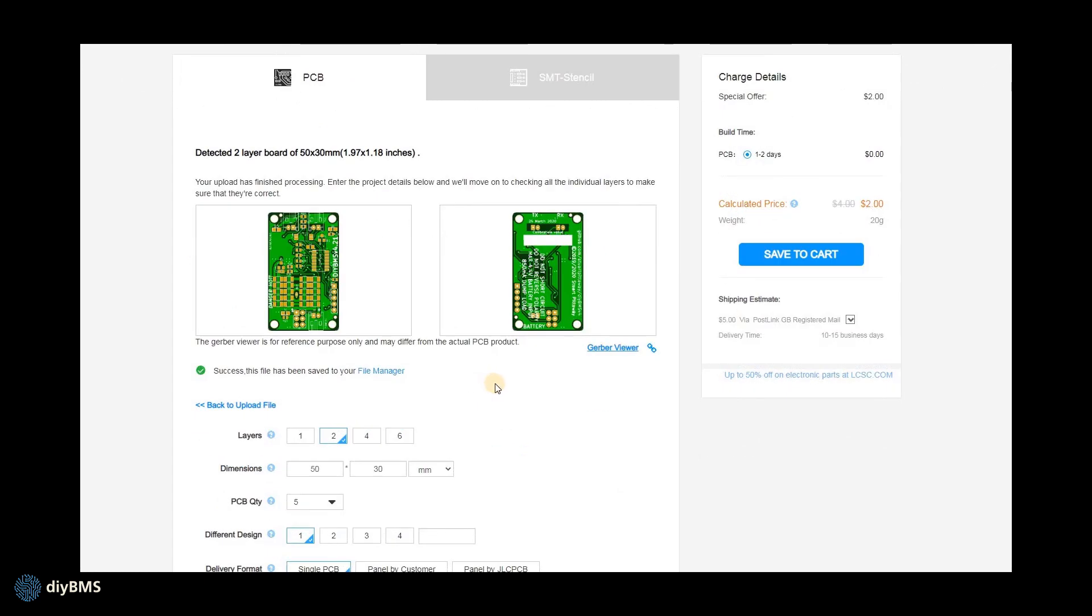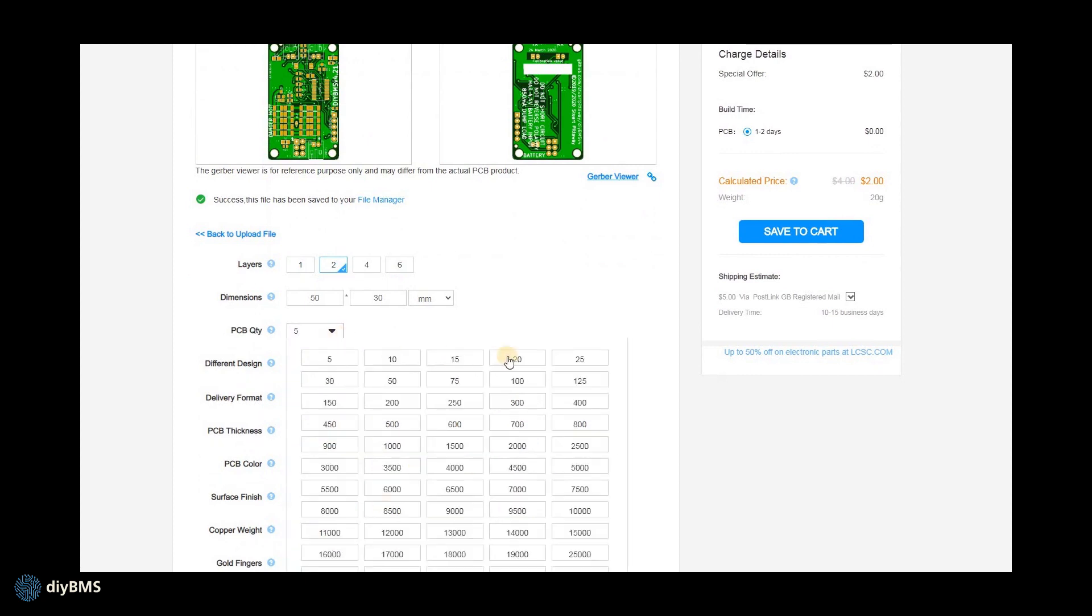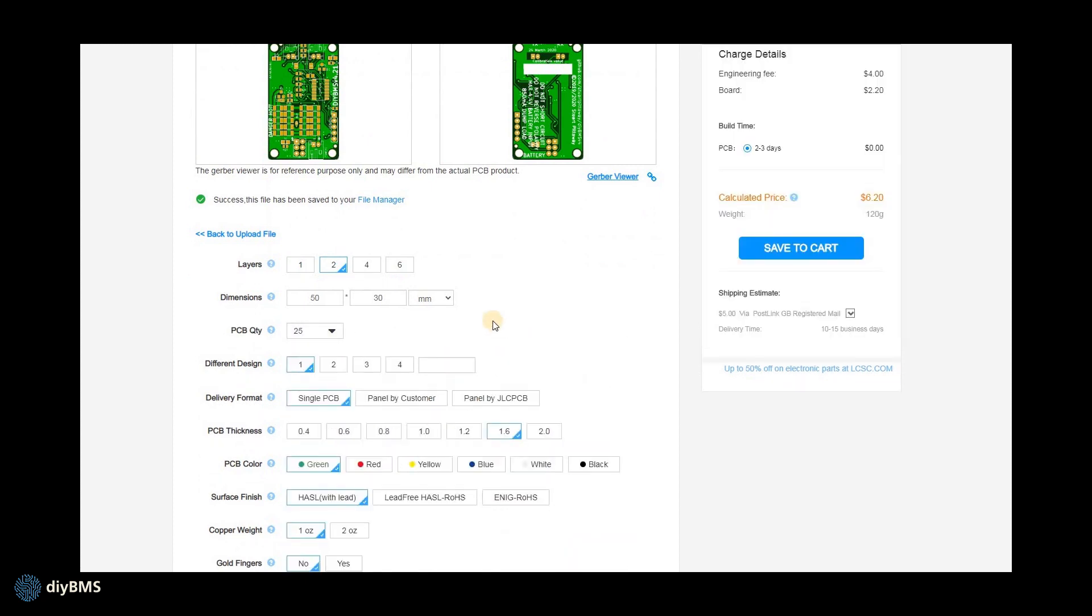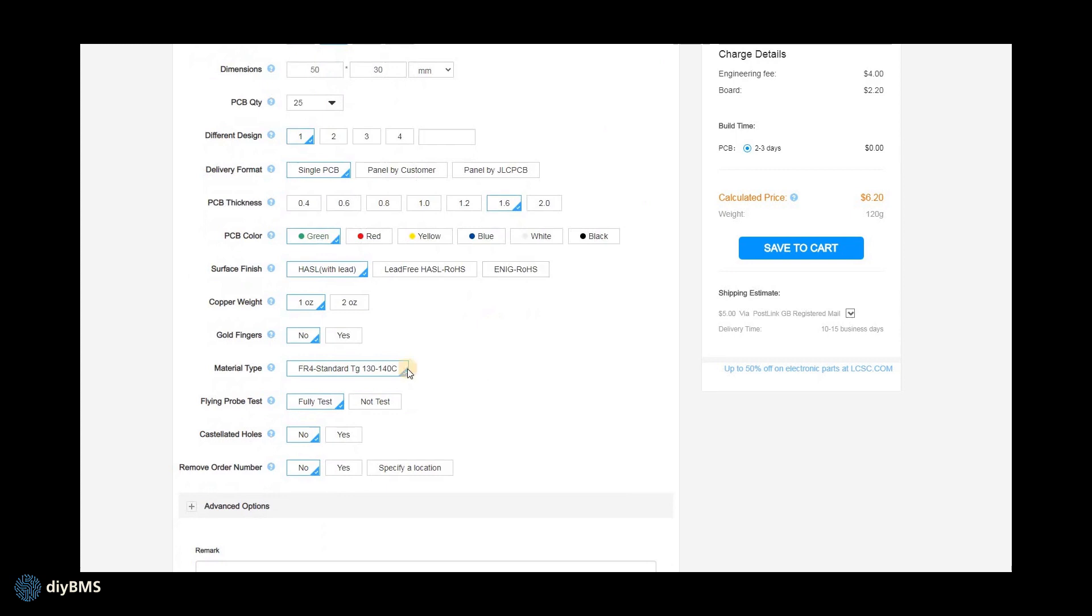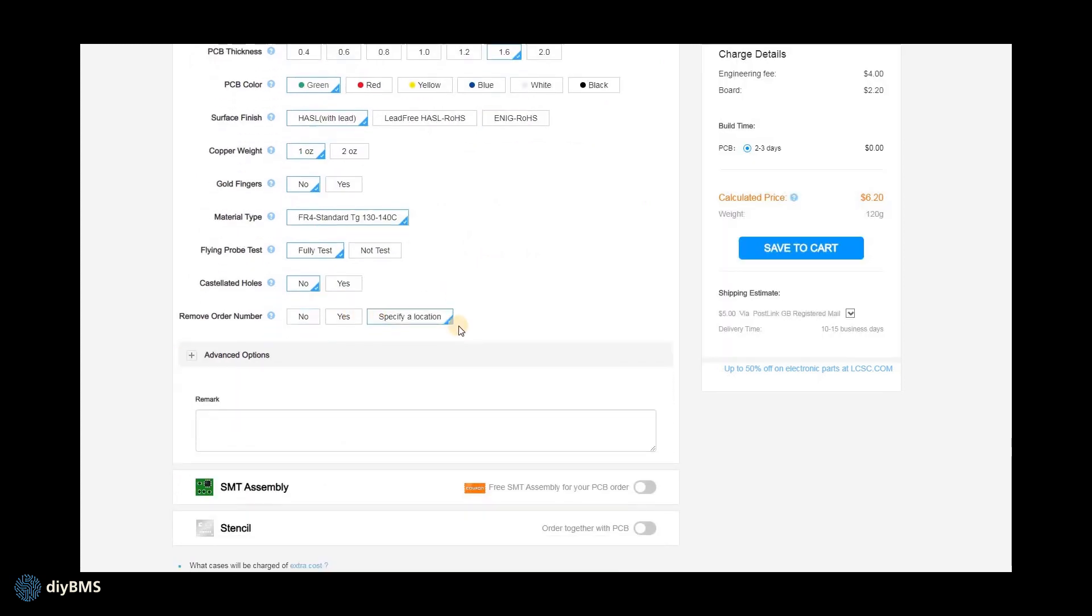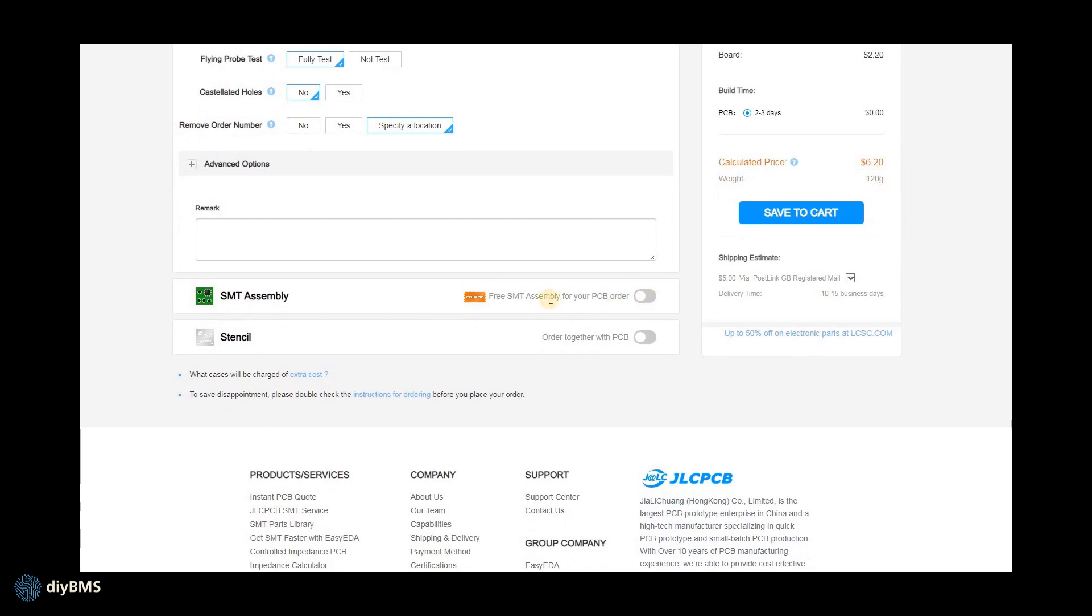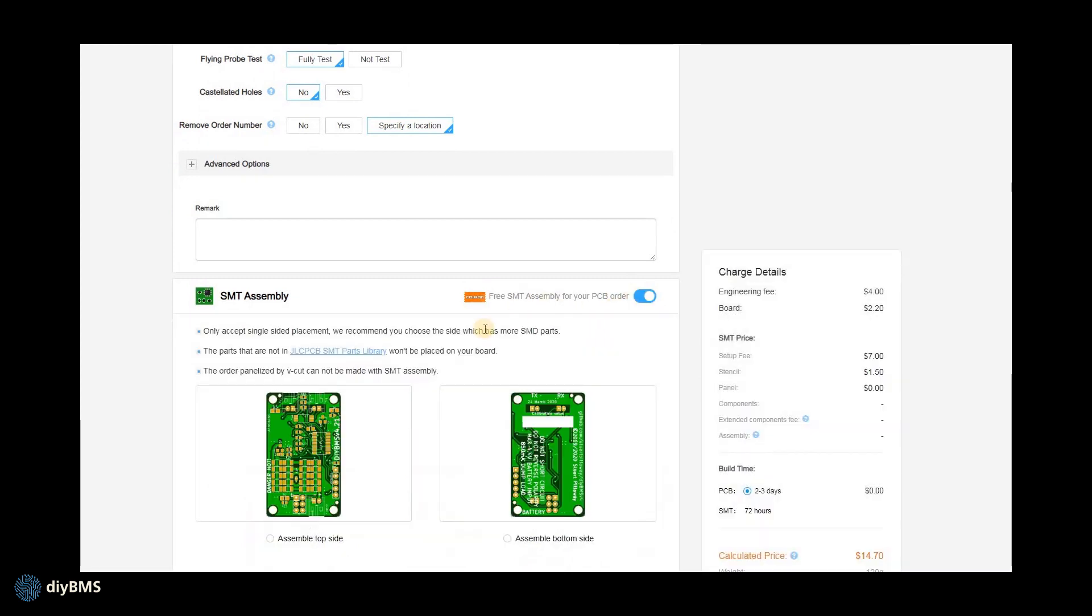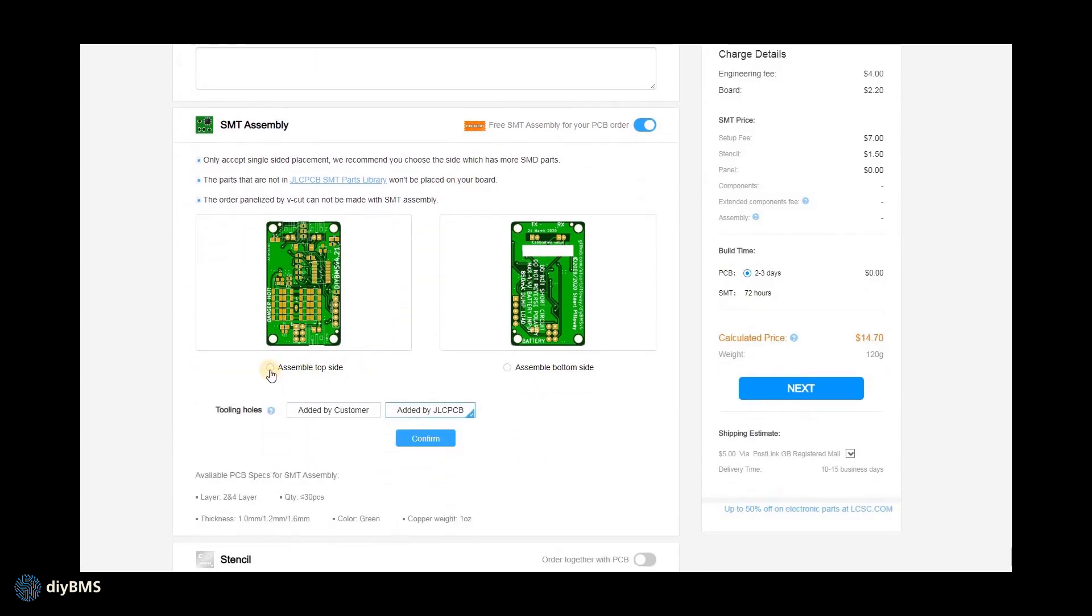Choose the quantity you want. The assembly service will only make up to 50 boards at a time but you probably won't need this many anyway. If we leave all the options at the default, so further down the page we click specify a location on the remove order number option. Scroll then a little bit further and select SMT assembly. Select assemble topside and tooling holes should be added by customer.